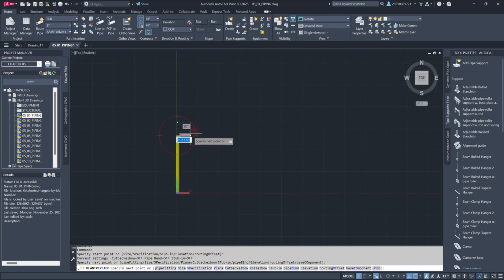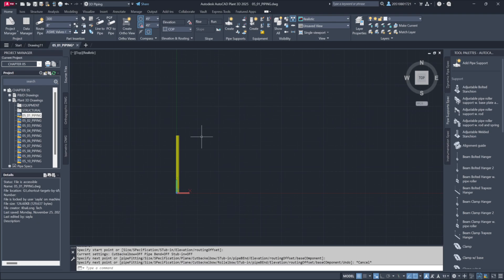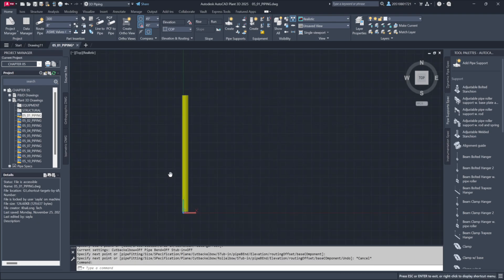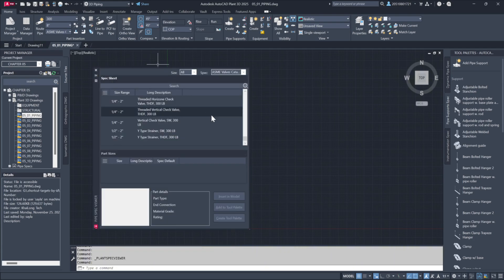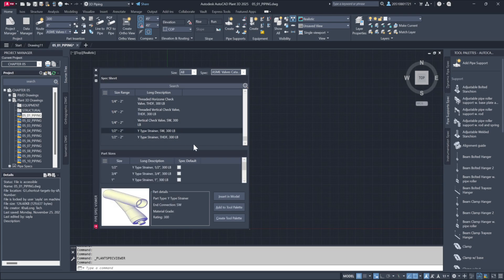As you work, additional tools become available. The spec viewer, for instance, enables you to explore components directly from the planned 3D specs without switching tools. Need a reducer? Use the spec viewer to find and insert it into your model seamlessly.